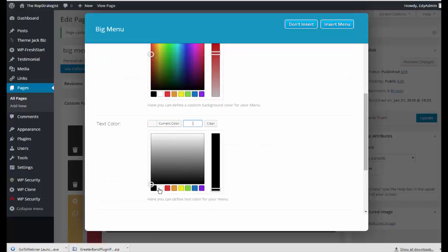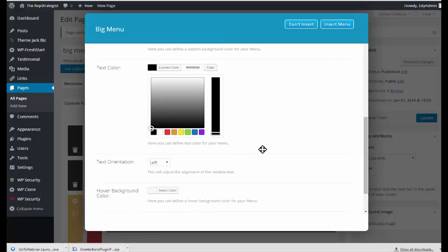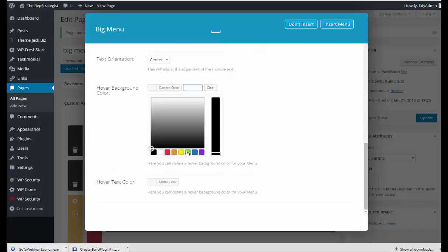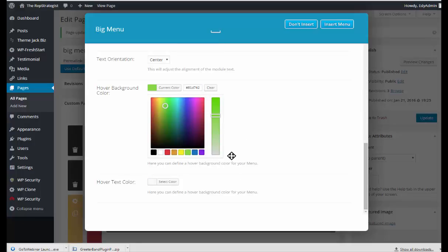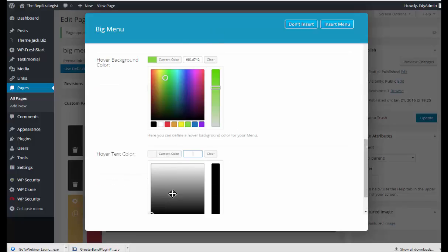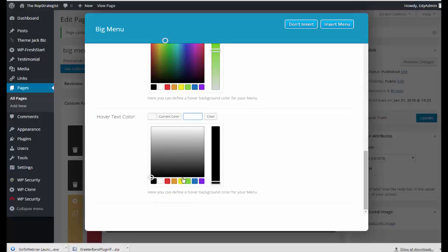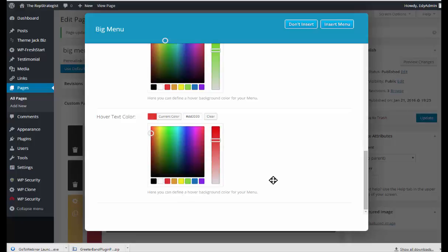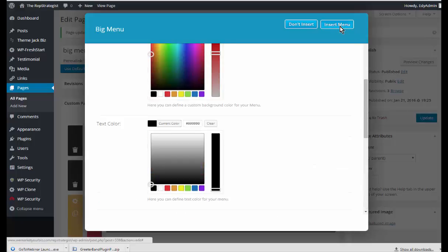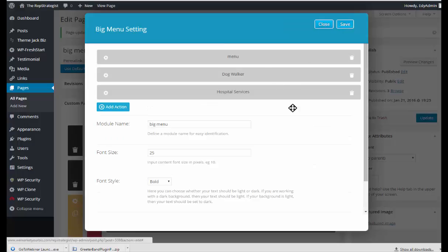Text color, we'll do black. And text orientation, center. Hover background color. And hover text color. And we'll insert that into the menu.